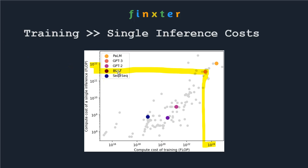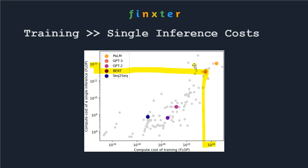This is a pretty simple slide. If we look at the GPT-3 model, on the y-axis we see the compute cost of a single inference operation in flops — 10 to the power of 12 flops — and on the x-axis we see the compute cost of training. So we have training on the x-axis versus inference on the y-axis.